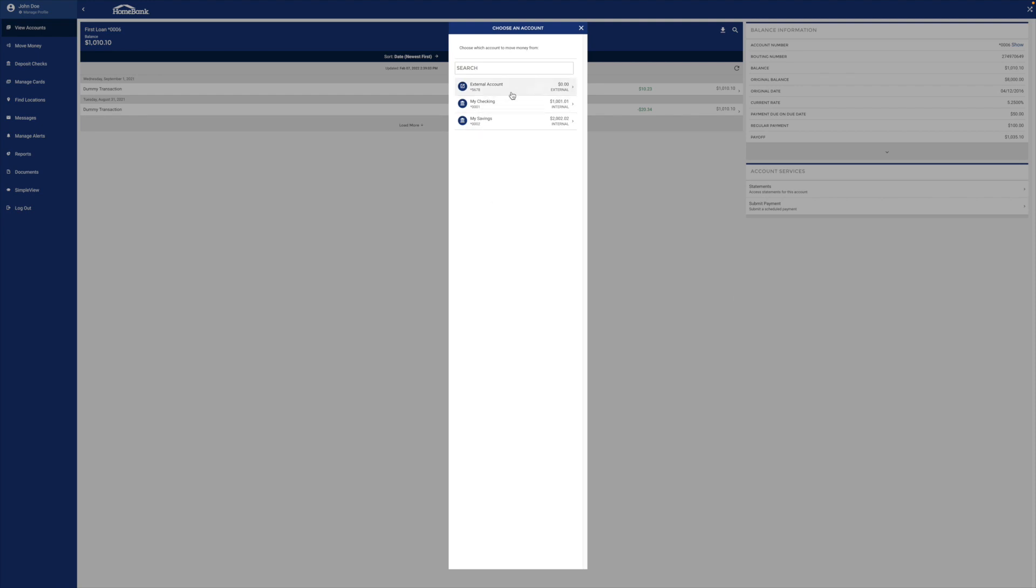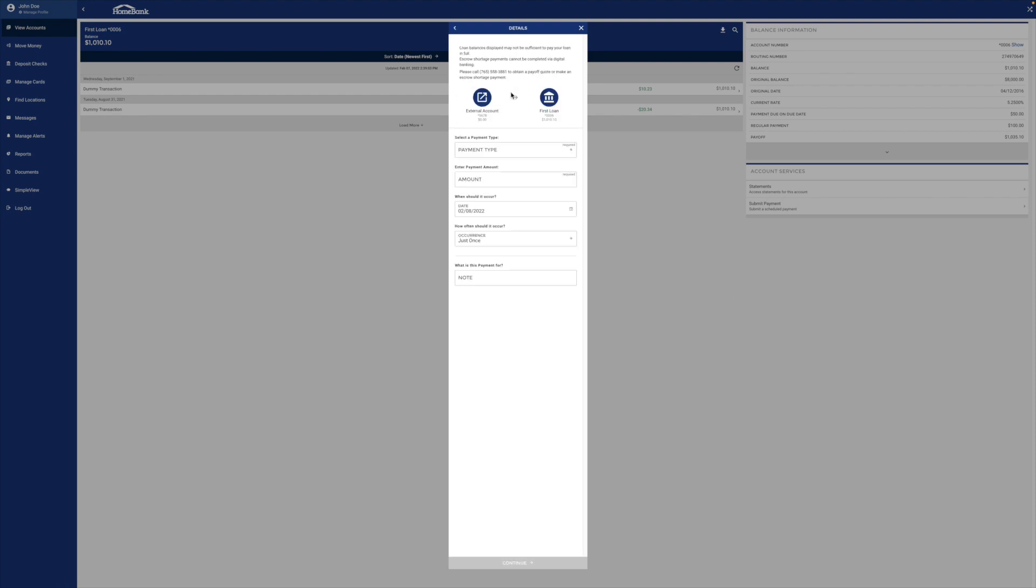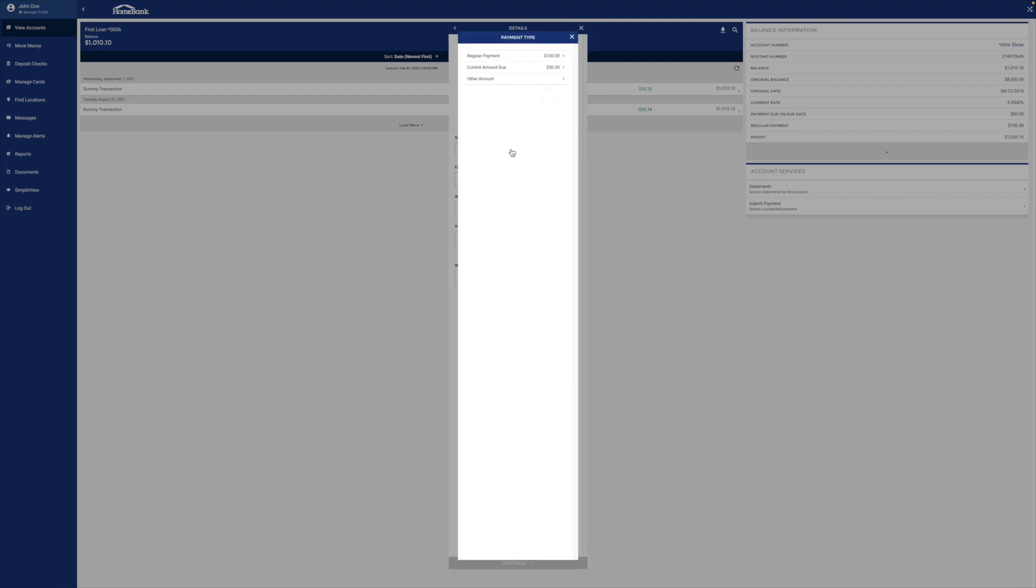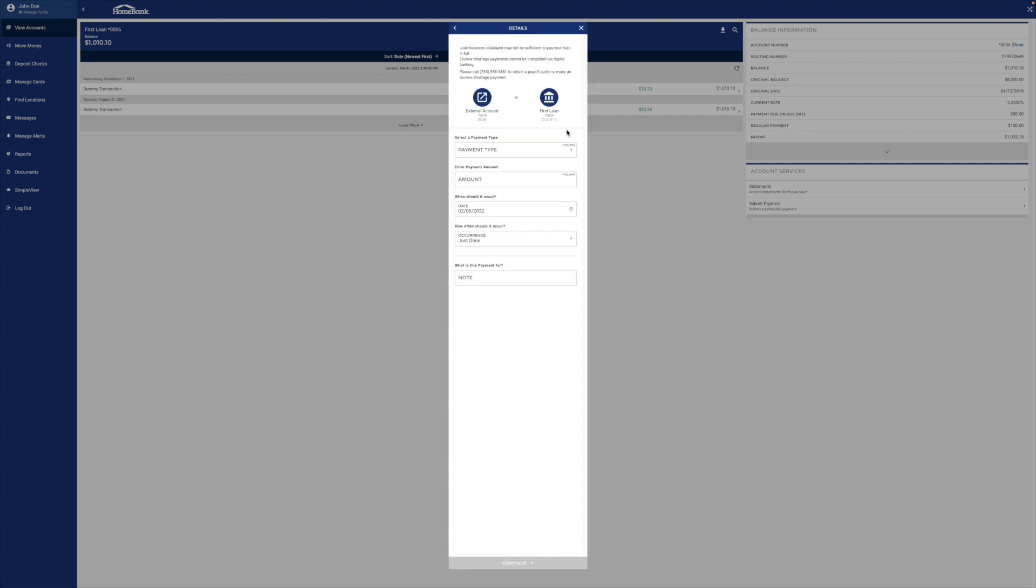You're going to find that external account. You're going to put in the payment type. You want to do regular, the current amount due, some other amount. Maybe you want to pay a little extra.